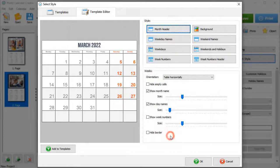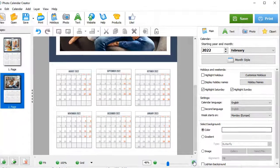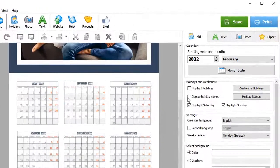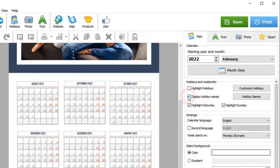Hit OK. Let's also add holidays to the calendar by checking the Display Holiday Names box.